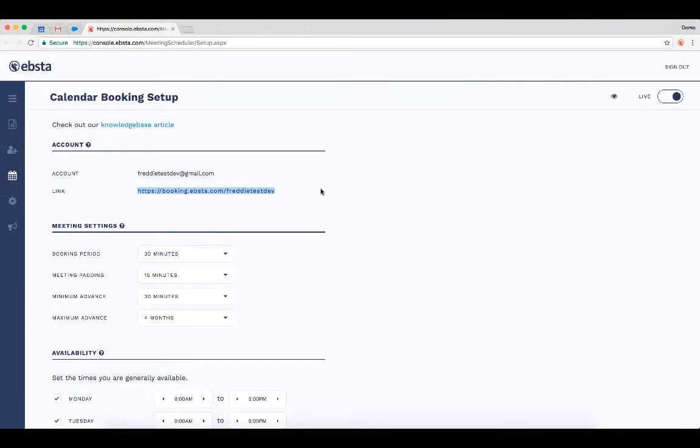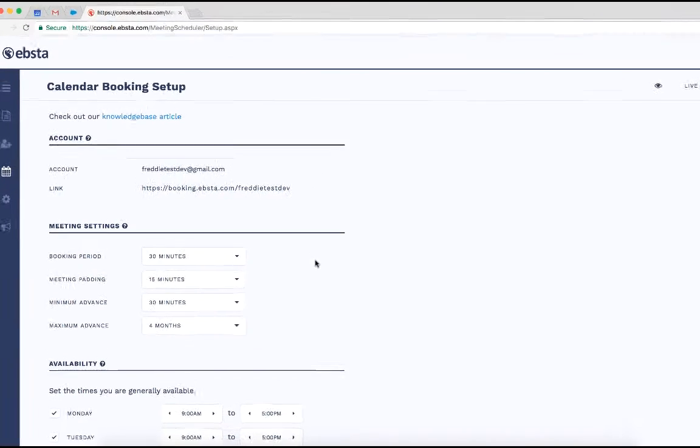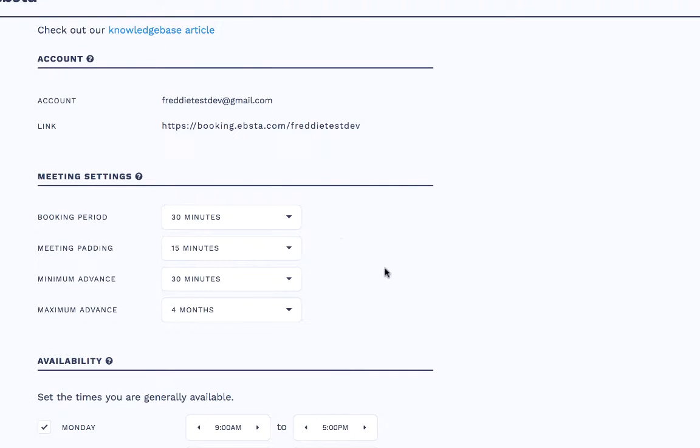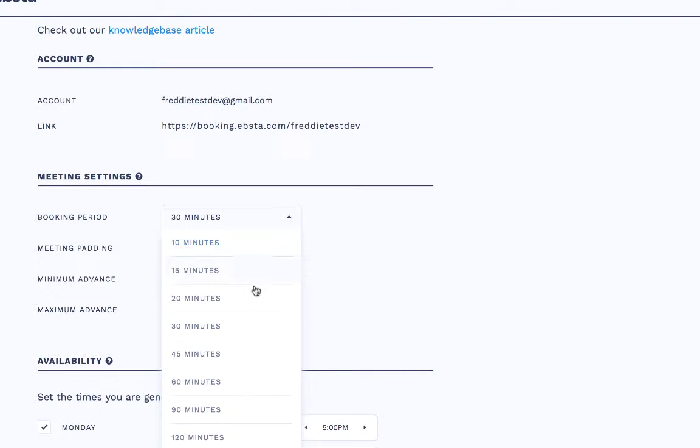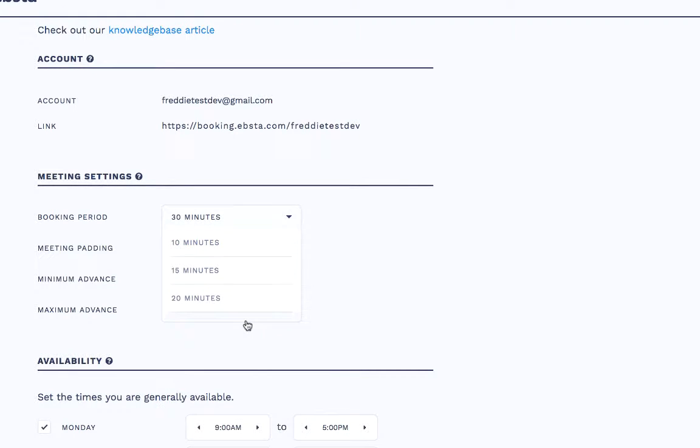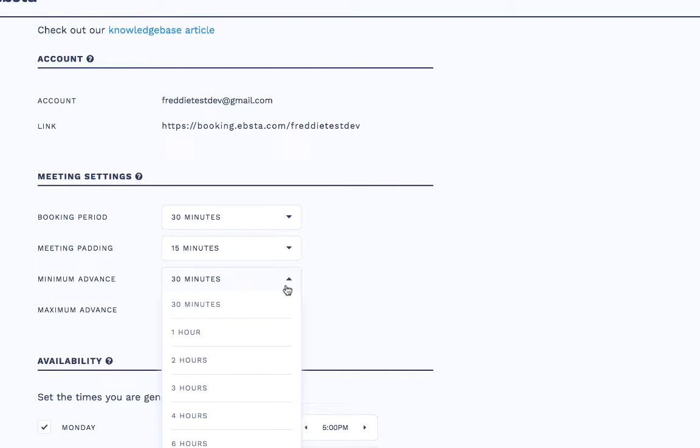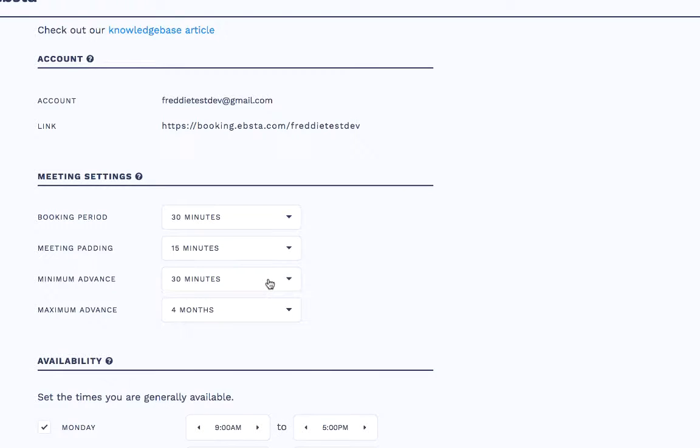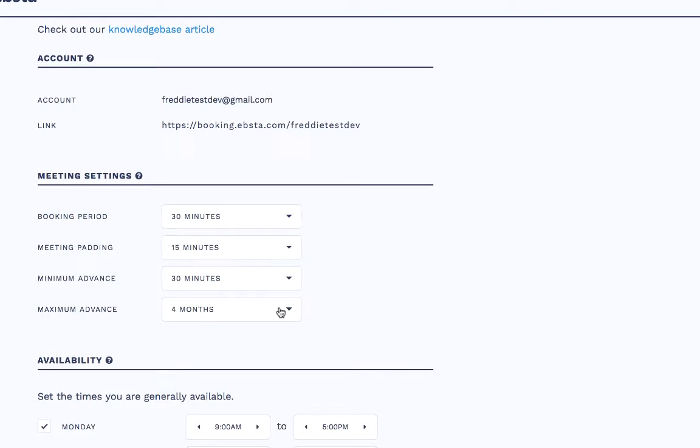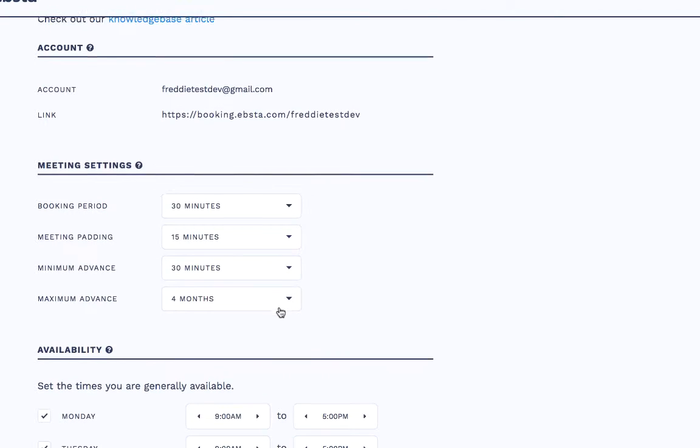So I can actually configure this further. I can set my booking period so I'm happy with a 30-minute slot, a little bit of padding around those as well so I don't get too heavily booked. And I'm quite flexible so I'm going to leave it as 30 minutes so that people can book me 30 minutes before the scheduled start time. I'm also happy with the maximum advance.